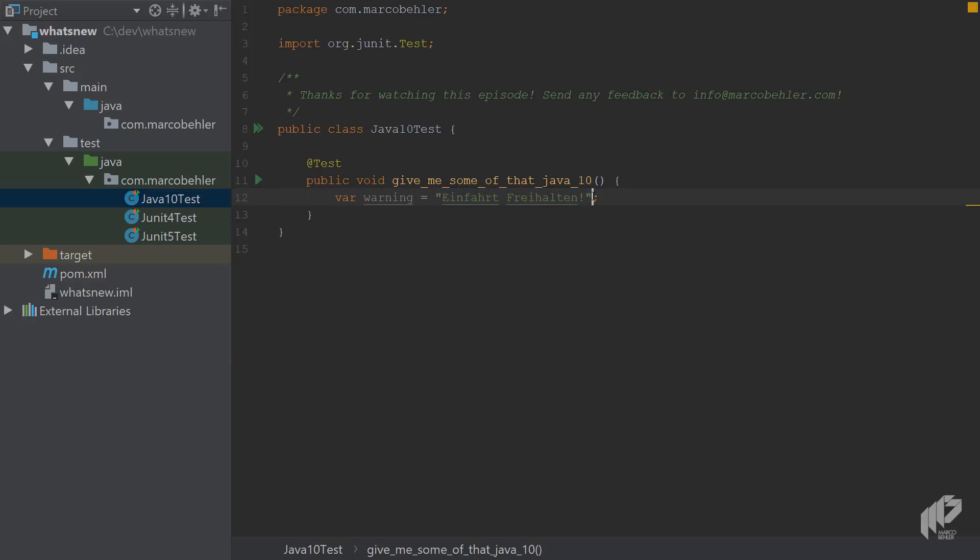Let's try that again. So I'm going to go VAR COUNT equals five, for example, and that also works. Great.